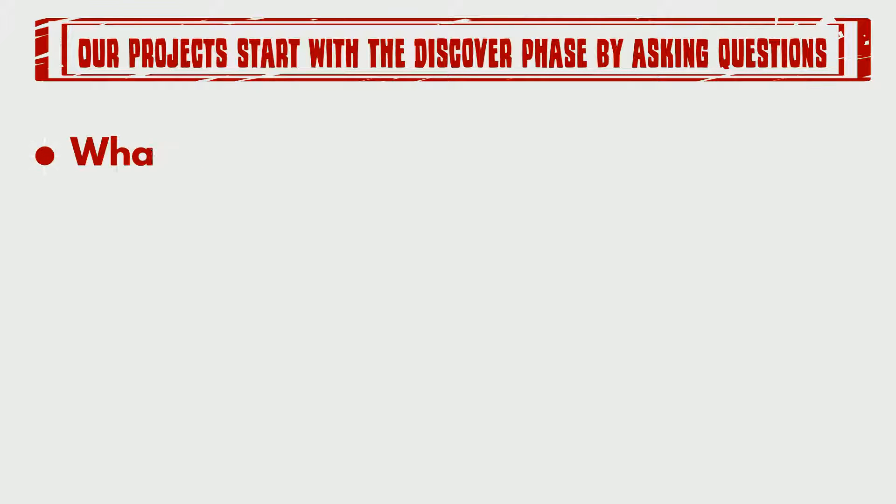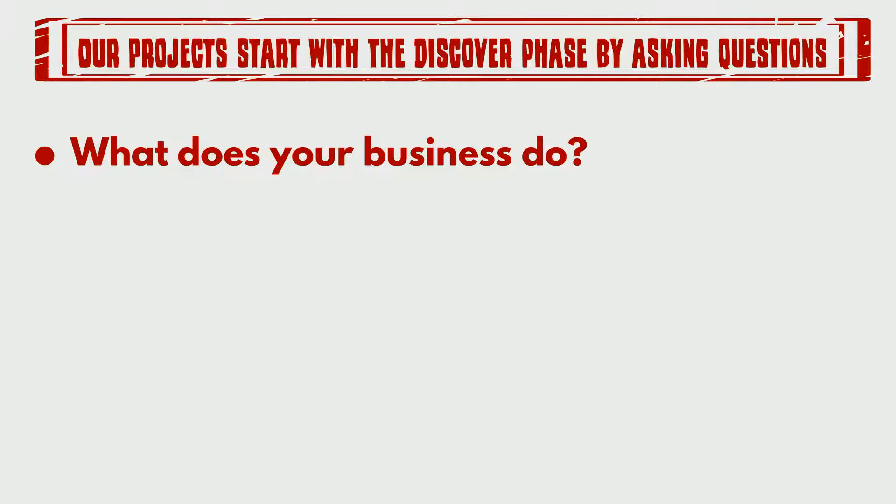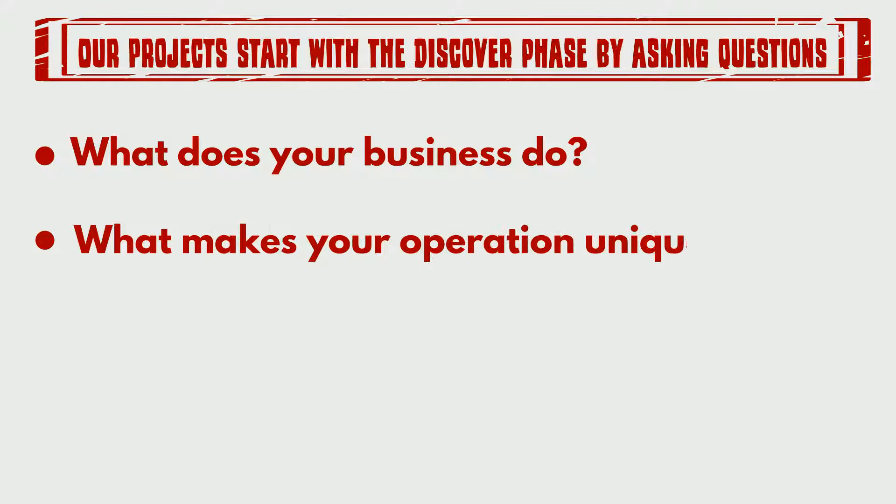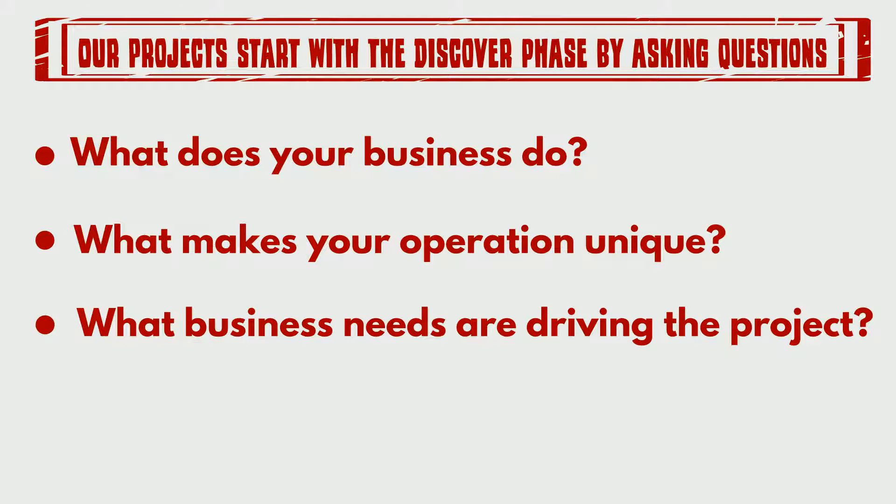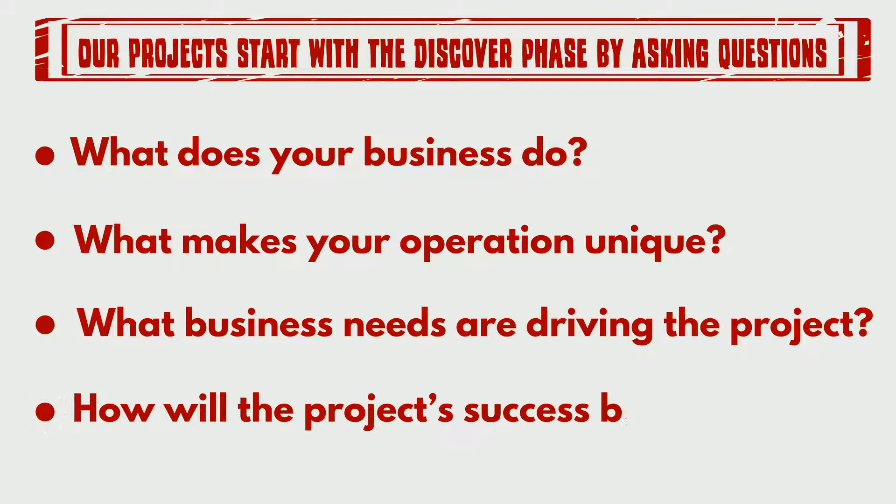Our projects start with the discover phase by asking questions like, what does your business do? What makes your operation unique? What business needs are driving the project? How will the project's success be measured?